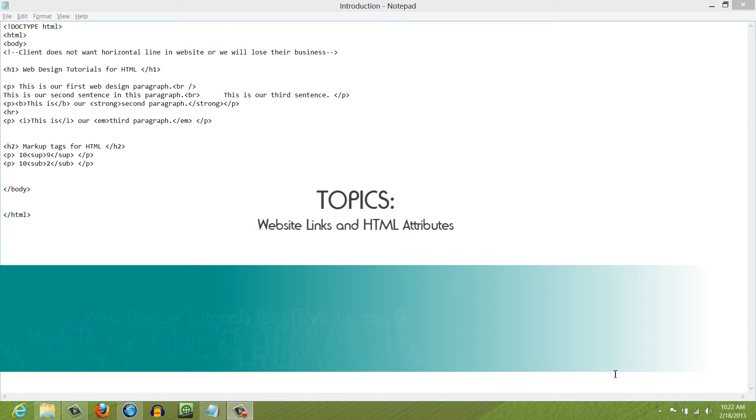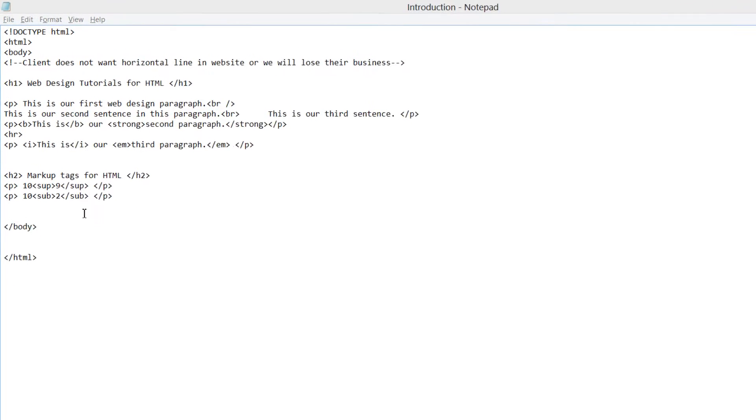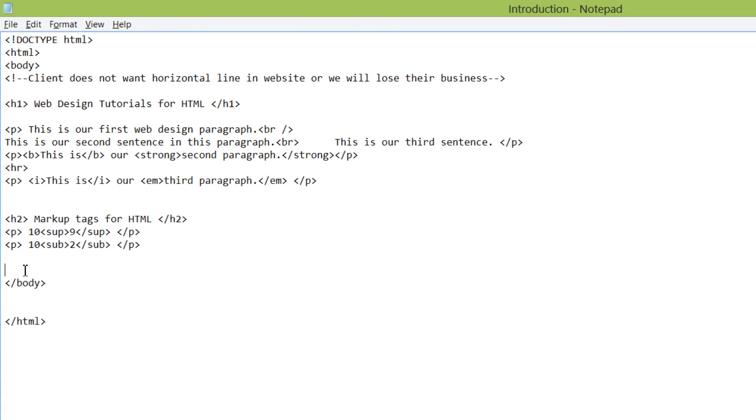So let's go ahead and get started. The first thing that you want to do is open up the previous document from the previous tutorial, and once you have that open, let's go ahead and click towards the end of this document, or in other words, right before the closing body tag.